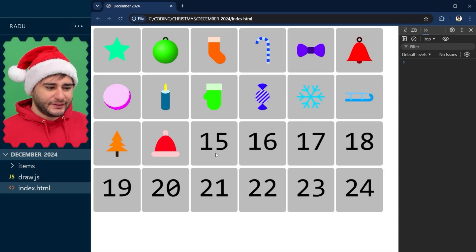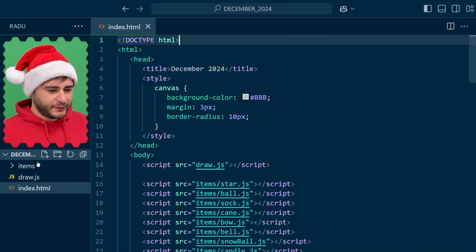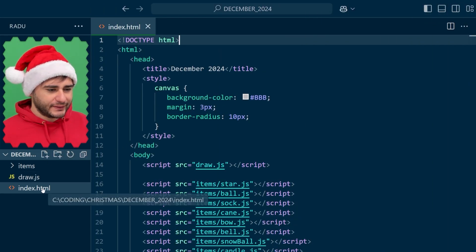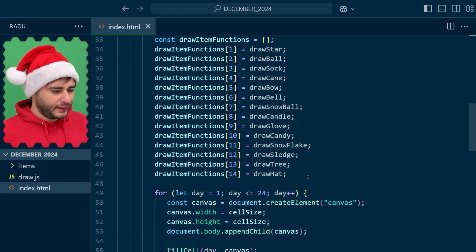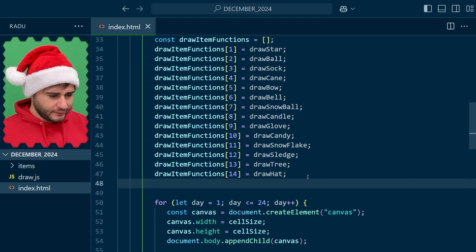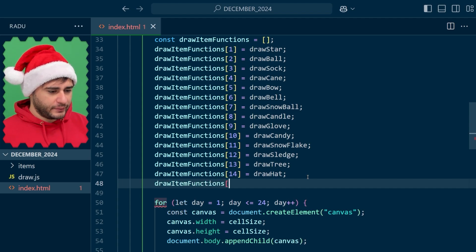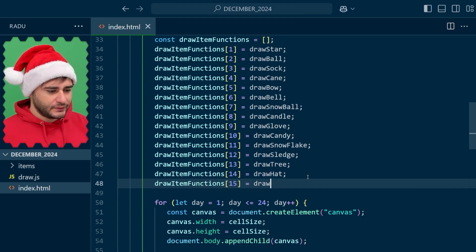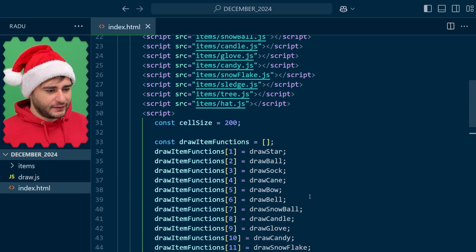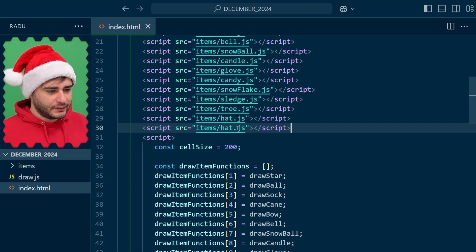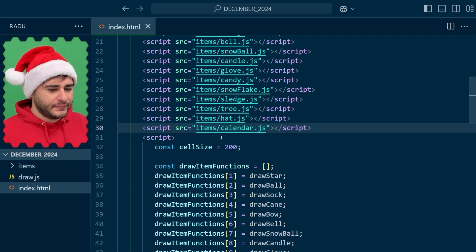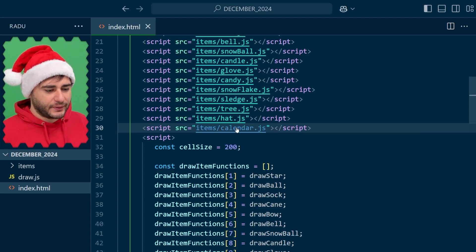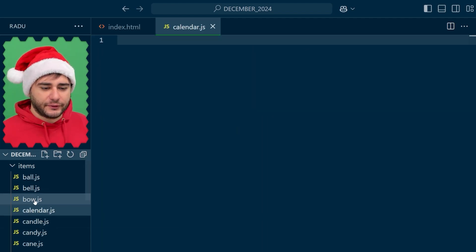To add another item here, the calendar, we're going to go to index.html and add another function here in our array at the 15th index, draw calendar. We'll implement this function in its own file, calendar.js and in VS Code if we control click this it's going to create the file for us here in the items folder.